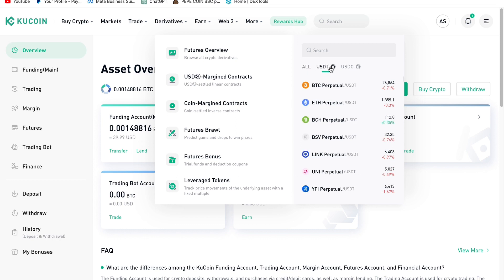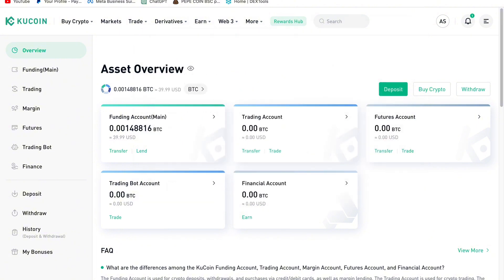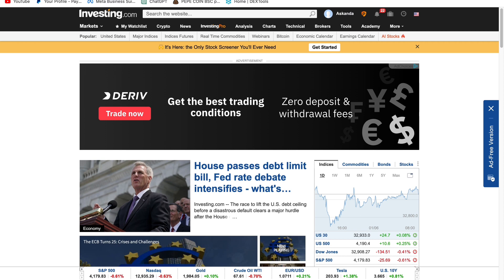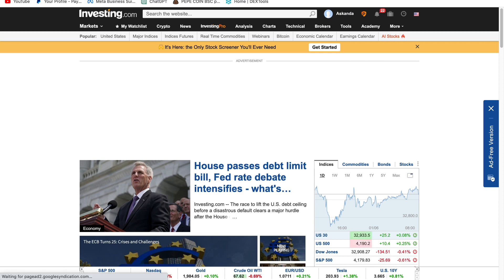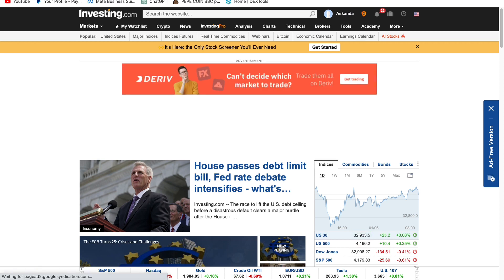Before I even trade for the day, I first check my Investing.com app. You can download it — it's available for both Apple and Android phones from the Google Play Store or Apple App Store. Once you're there, go to the Economic Calendar.